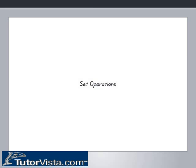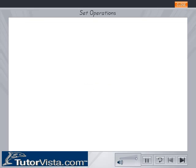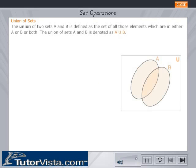Set operations — union of sets. The union of two sets A and B is defined as a set of all those elements which are either in A or B or both. The union of sets A and B is denoted as A union B.